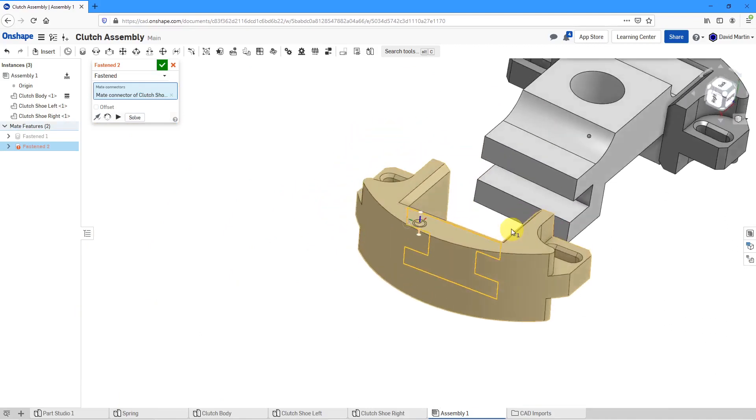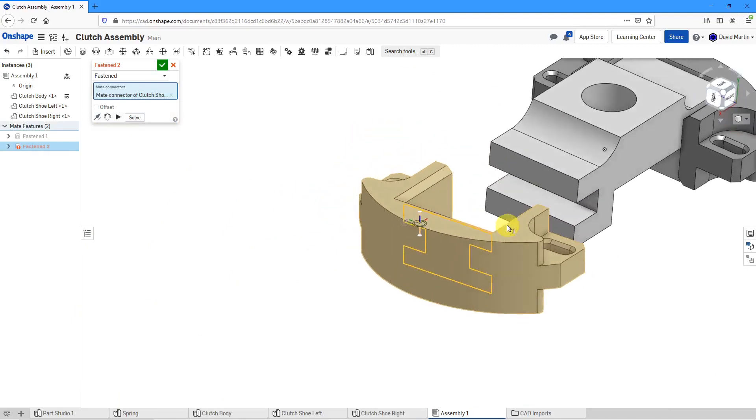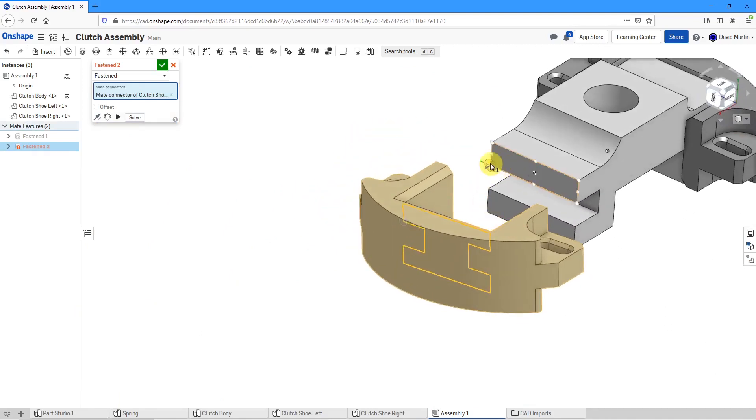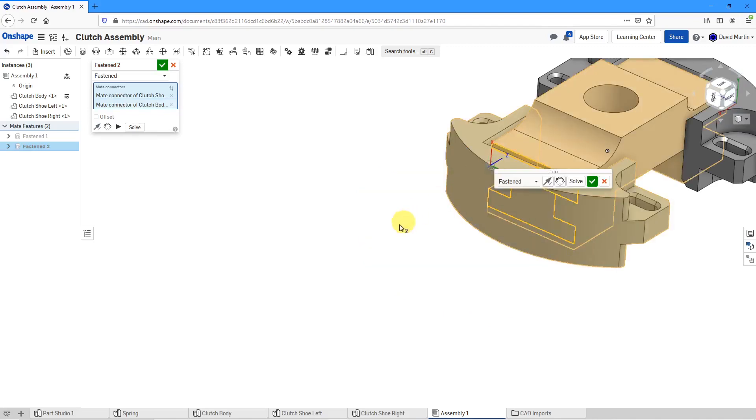That should correspond to on this surface, that location over there and it readjusts it. I'm happy with that and I can hit the check mark.